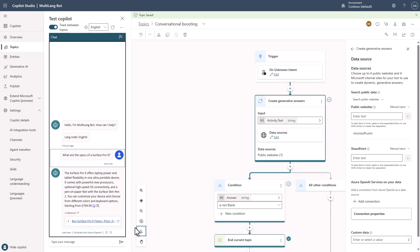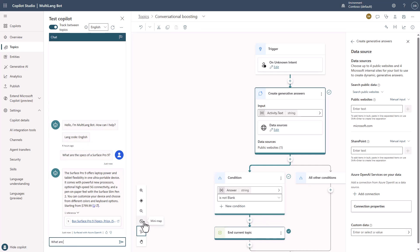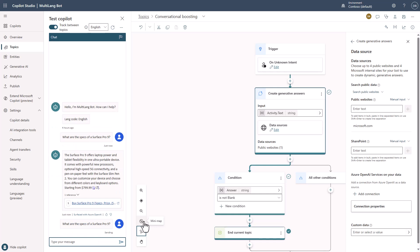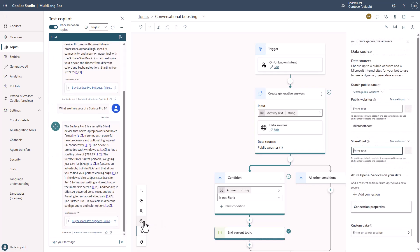We'll ask: what are the specs of a Surface Pro 9? And now, because I've taken it and said that you're not limited to 50 words, we should get a more verbose response — and we do.